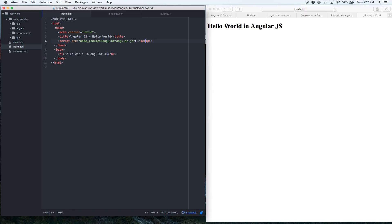Now let's get back to the basics of AngularJS. I've included the AngularJS JavaScript file. In AngularJS, you use specific directives to do various things. The very first thing you'd want to do is tell AngularJS that your HTML file is an Angular app. The way you do it is by specifying the directive `ng-app`.